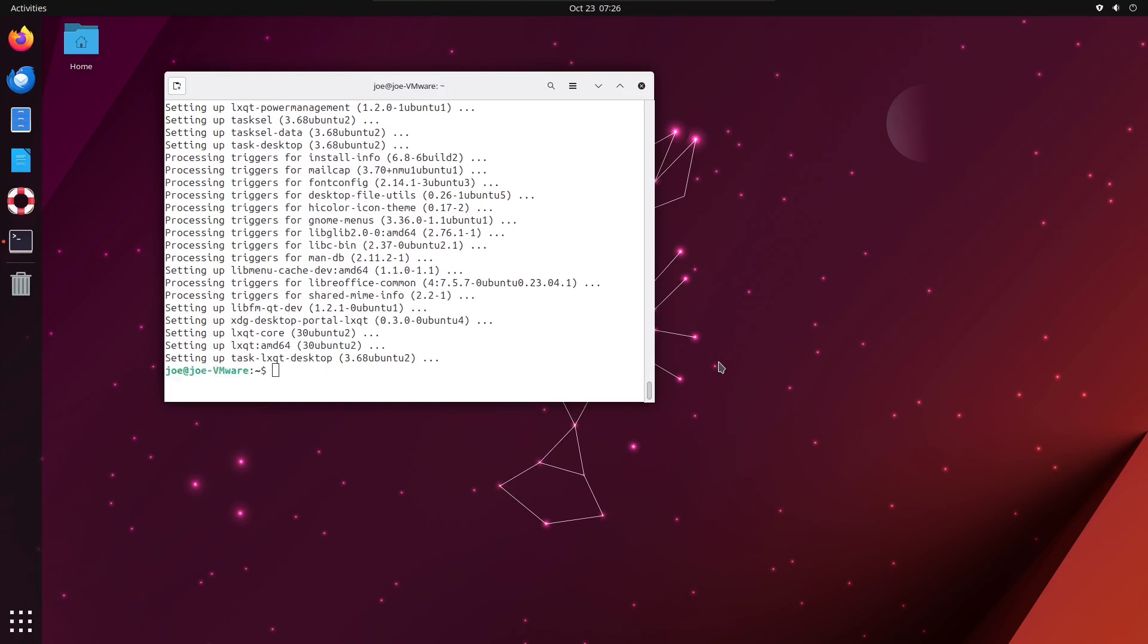If the installation completes and you haven't been asked to choose your display manager, type: